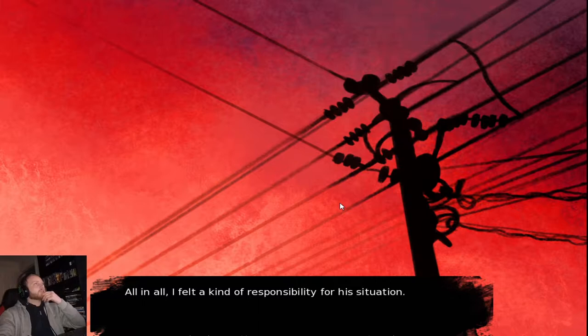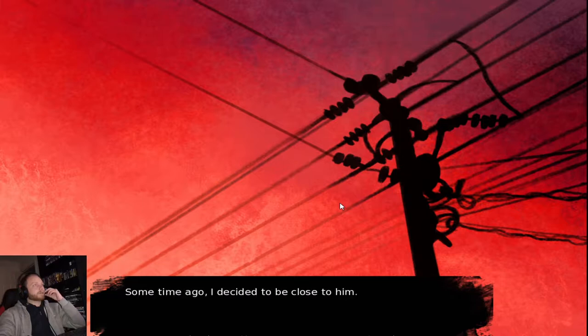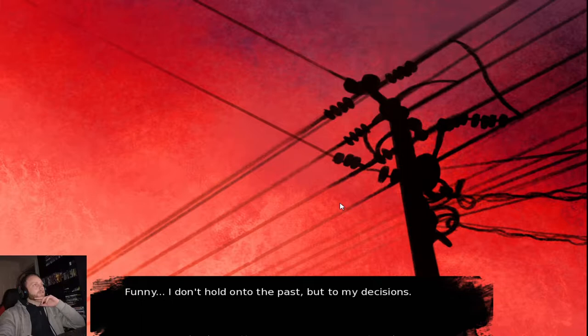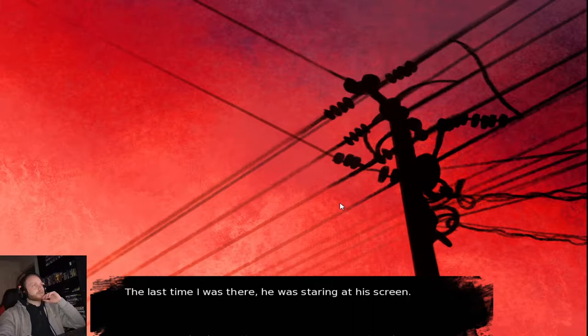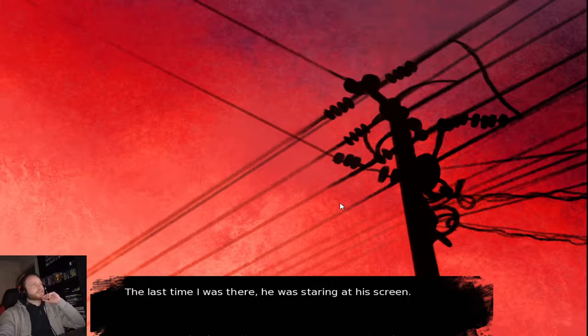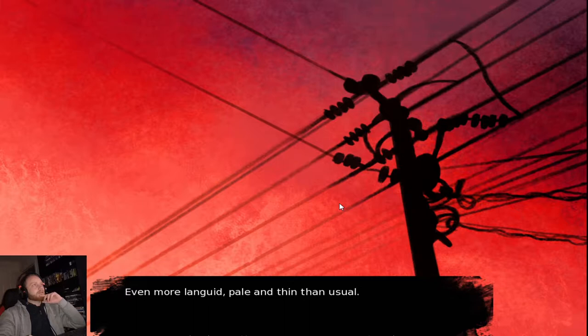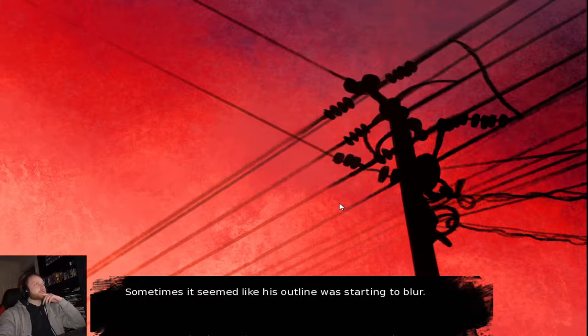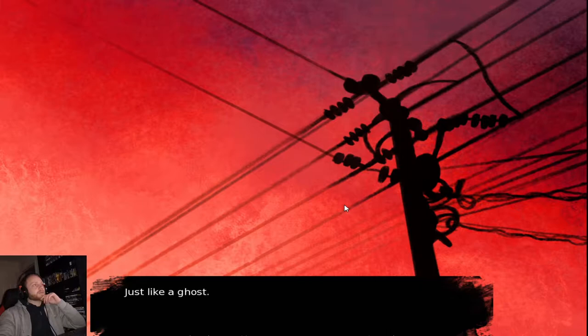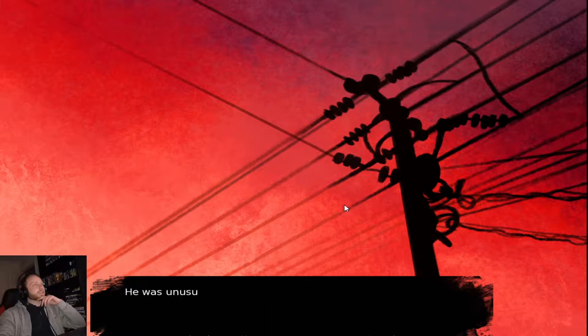All in all, I felt kind of responsibility for the situation. Some time ago, I decided to be close to him. Funny, I didn't hold on to the past, but to my decisions. The last time I was there, he was staring at his screen. Even more length-eyed, pale and thin than usual. Sometimes it seems that his outline was starting to blur. Just like a ghost, a rough sketch of fabric of reality.